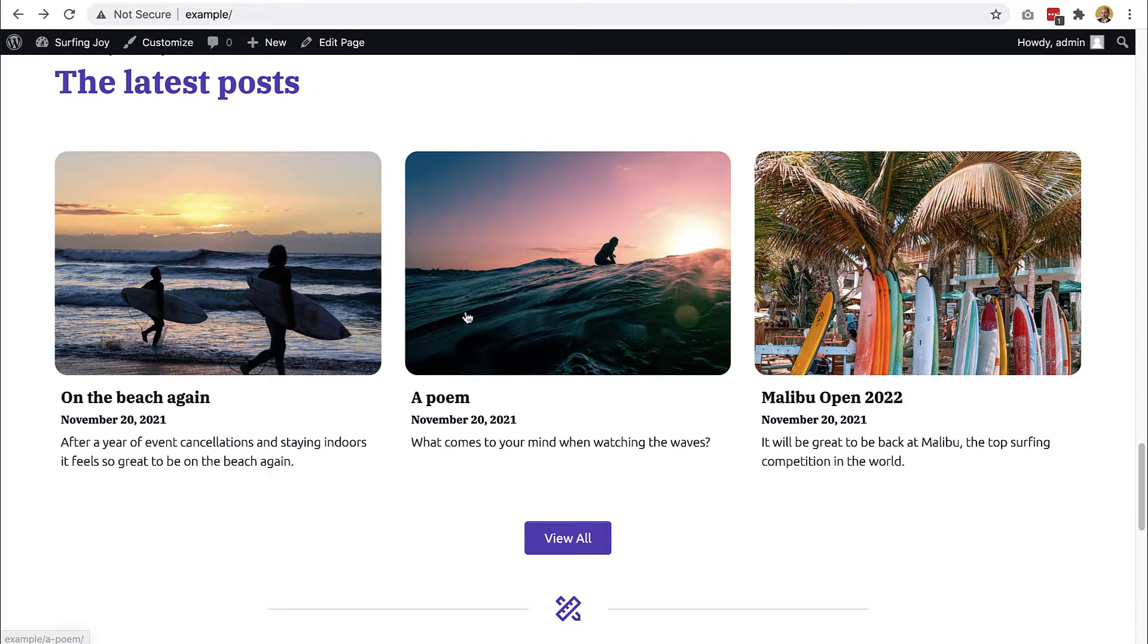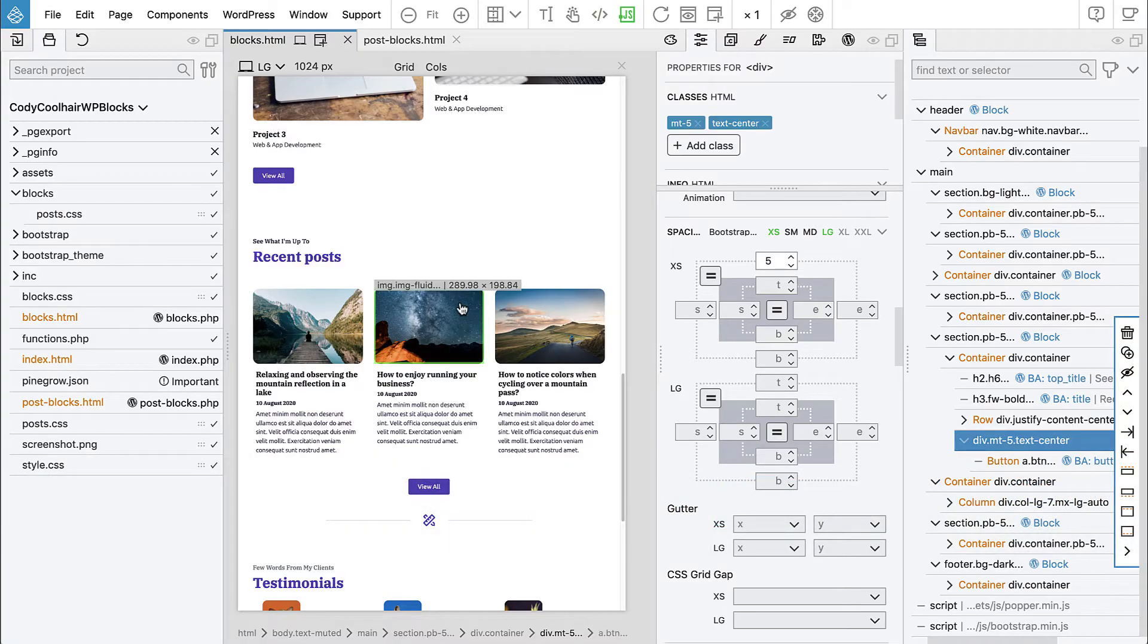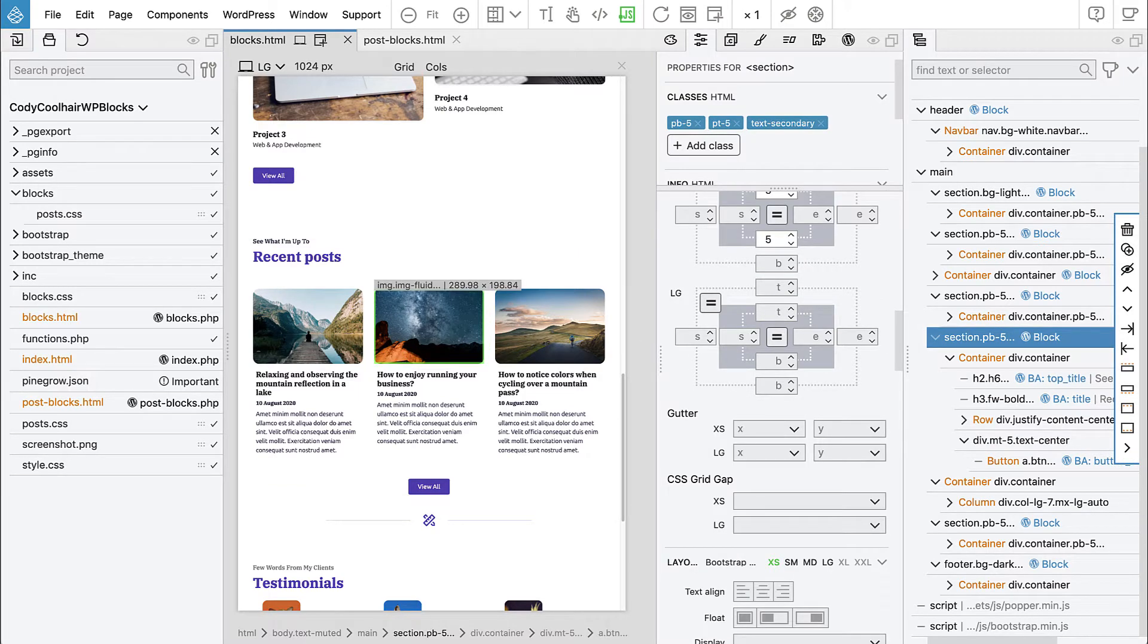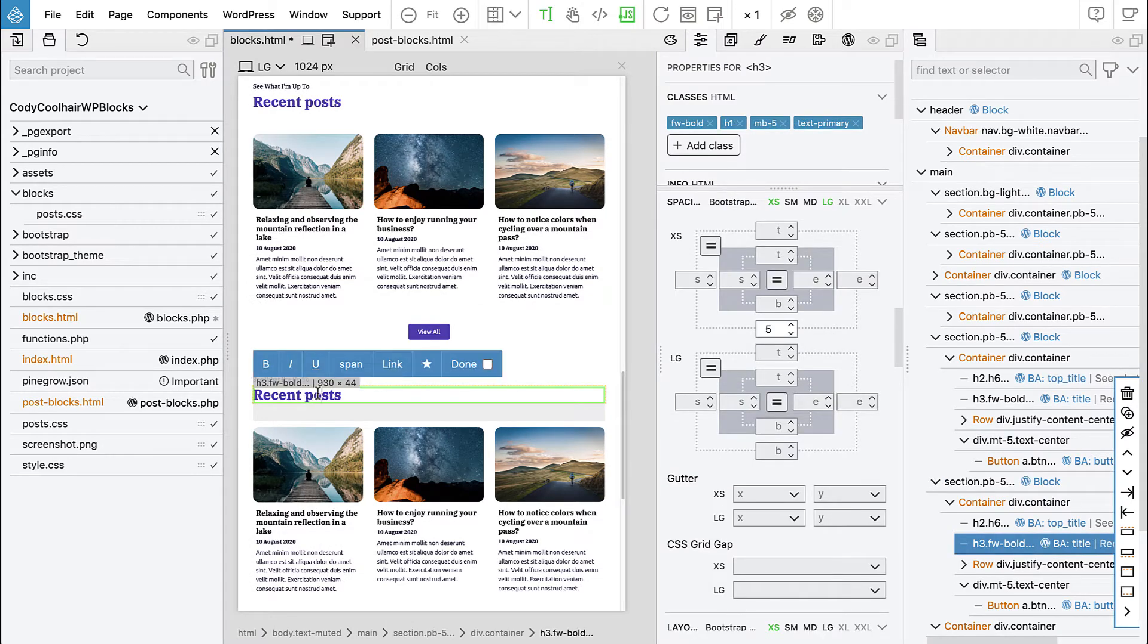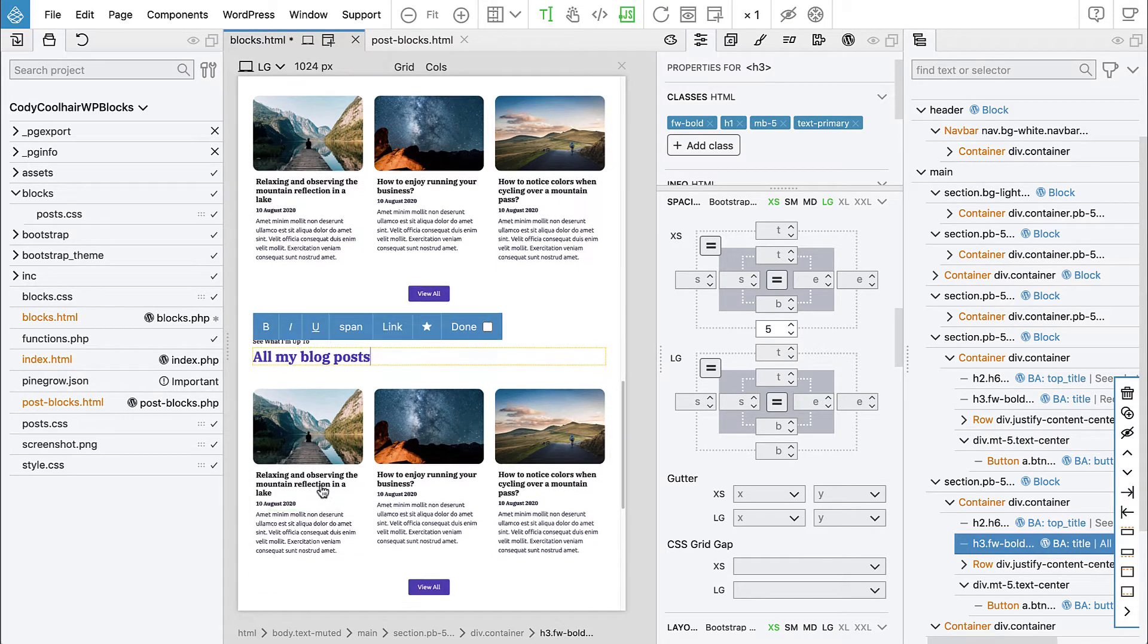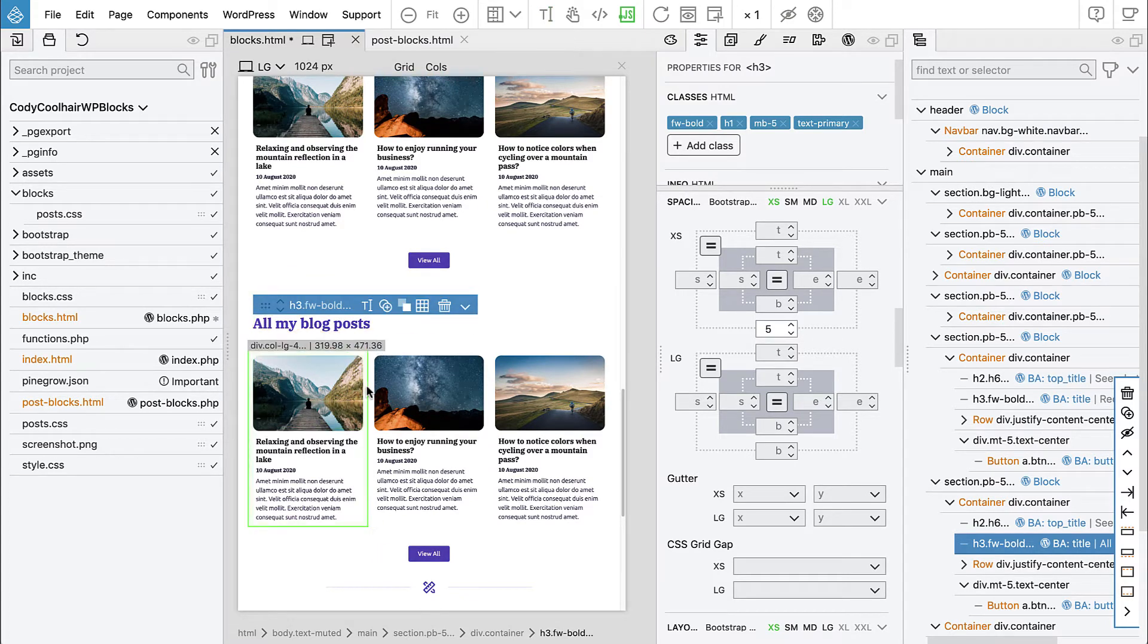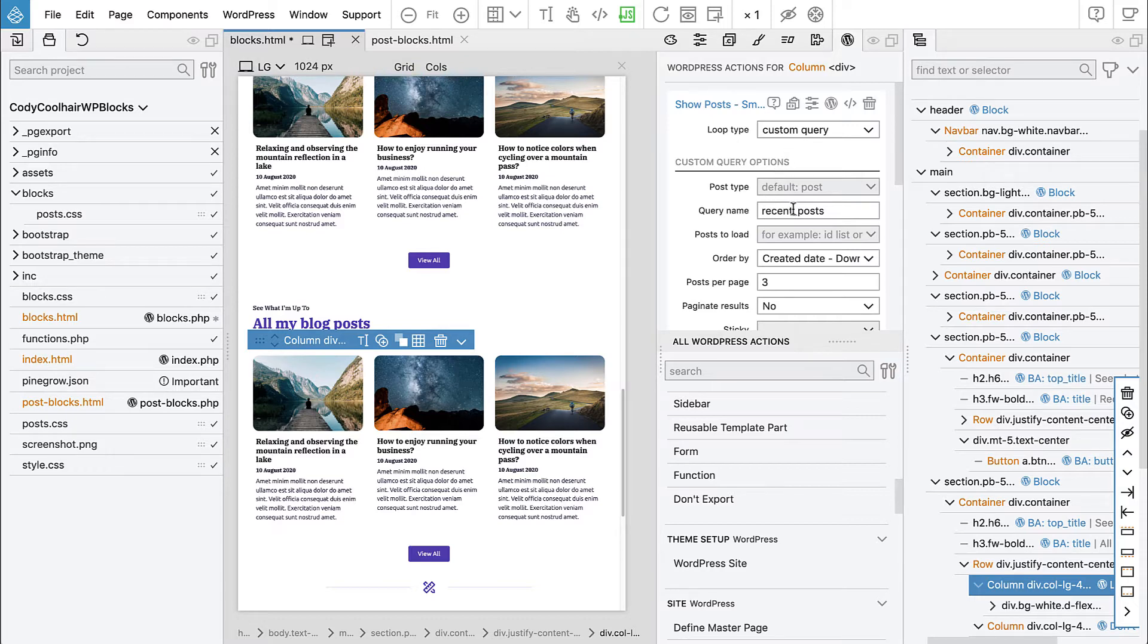This approach works okay. We don't have too much content and for a site like this it works very well. Let's go to Pinegrow. This will be quite easy because we will just duplicate this section and here we will say all my blog posts.